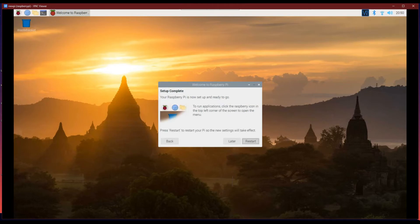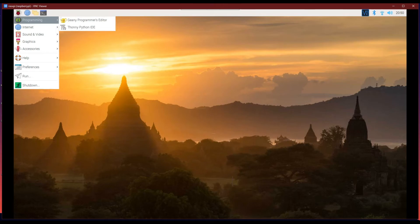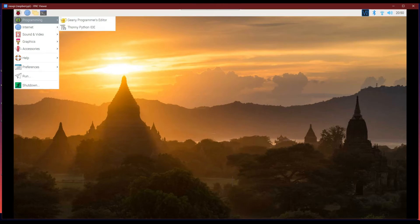Once done, you can restart the system and connect back to the VNC Viewer. The Raspbian OS is similar to other Linux-based OS. You have various apps for different purposes.